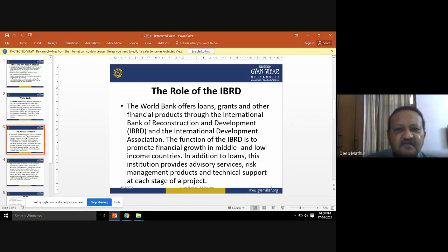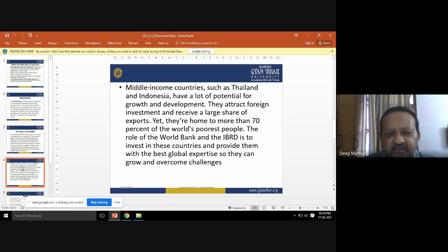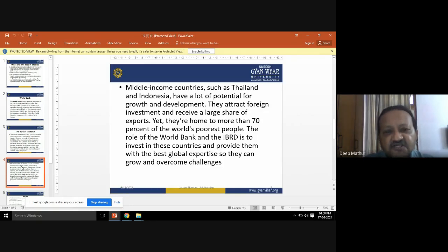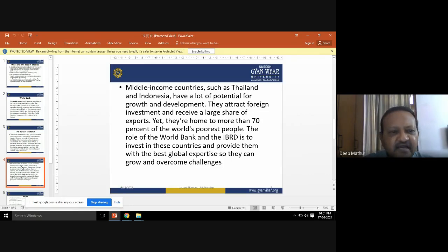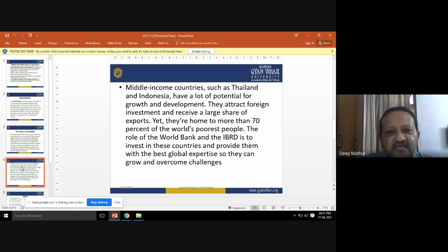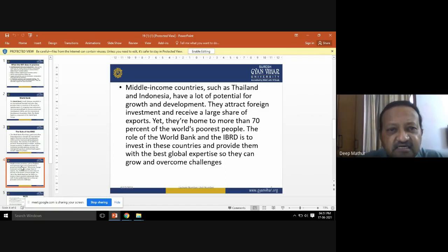IBRD gives the example of middle income countries like Thailand and Indonesia, which have a lot of potential for growth and development. Thailand is totally based on the tourism industry, and Indonesia is based on agriculture. Both have tremendous potential but are unable to achieve growth independently, so IBRD and IDA come into the picture.